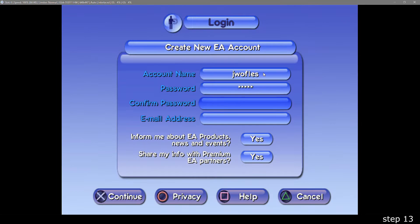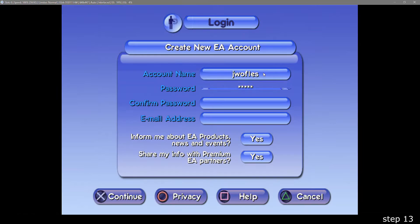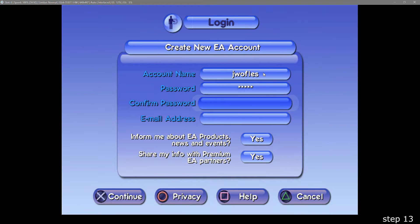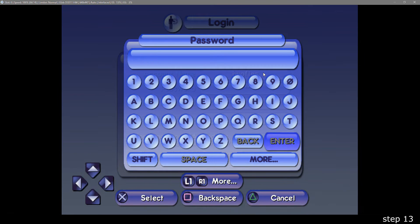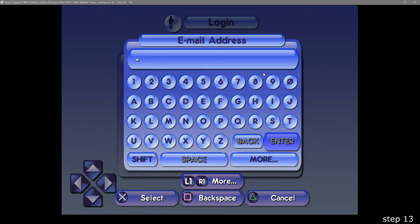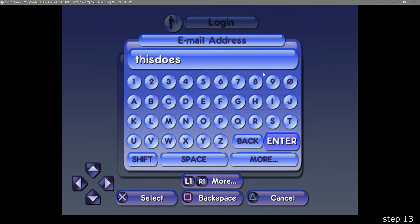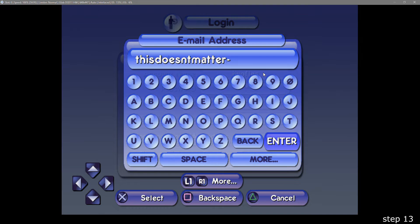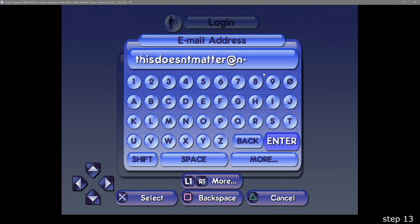You can put anything you want for the passwords, as they aren't used when you log in, just to make sure the two boxes match. Again, like the passwords, the email doesn't matter, so just put anything you want as long as it follows the format of an email.